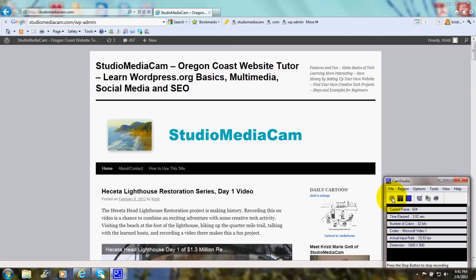Hi there, this is Christy Marie Gott. Today we're going to take a tour of the front of this website to show examples of some common website terms.